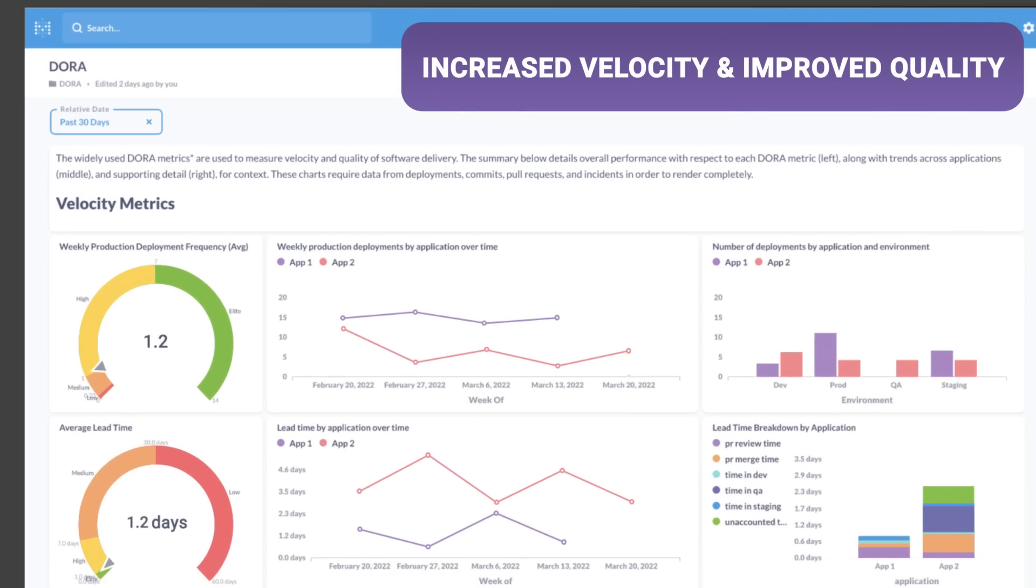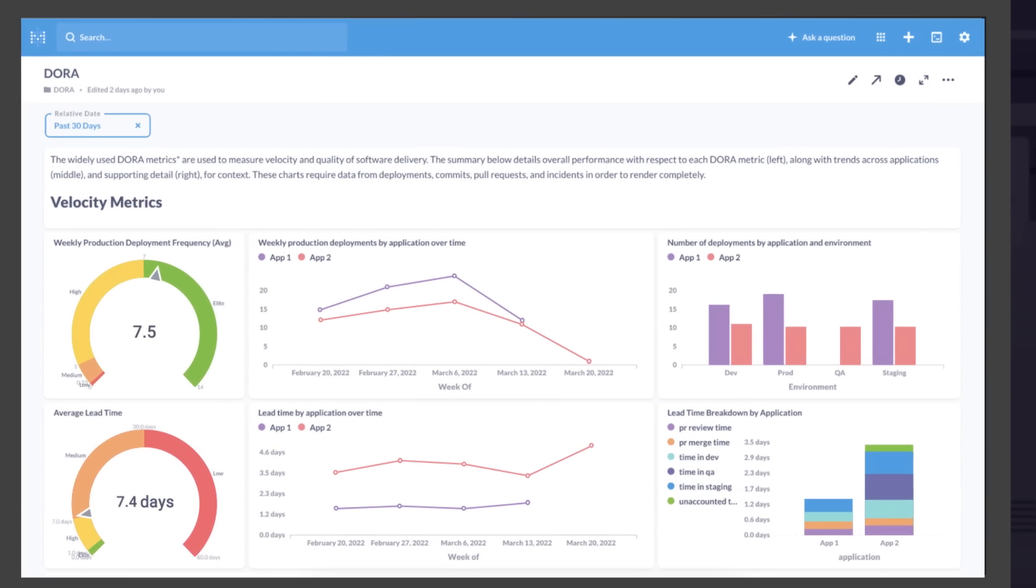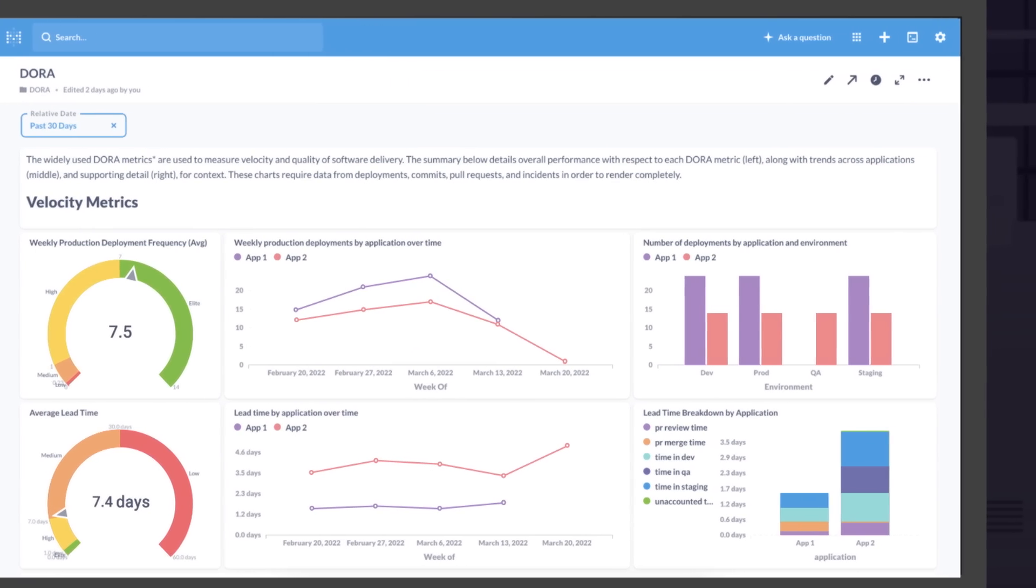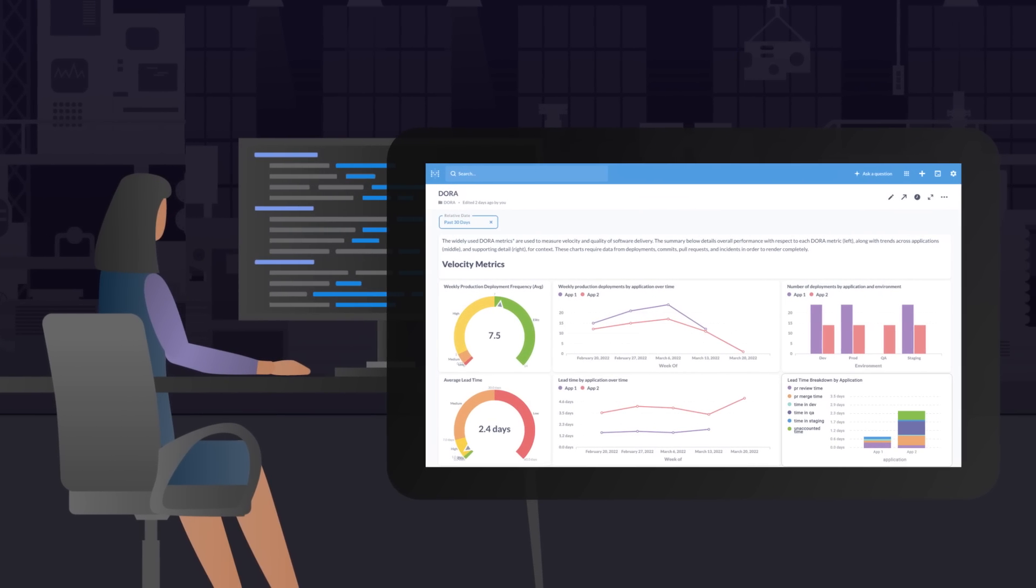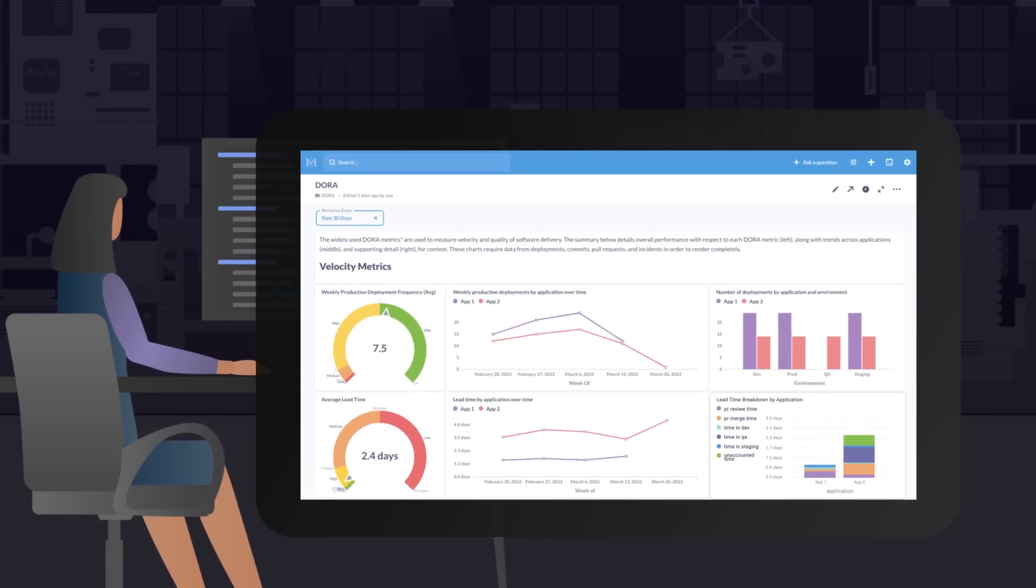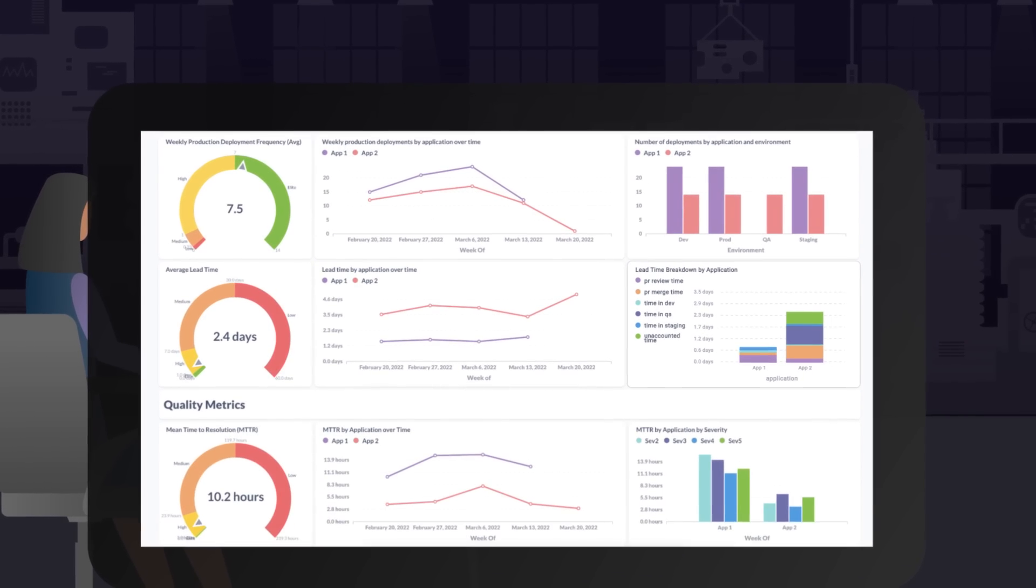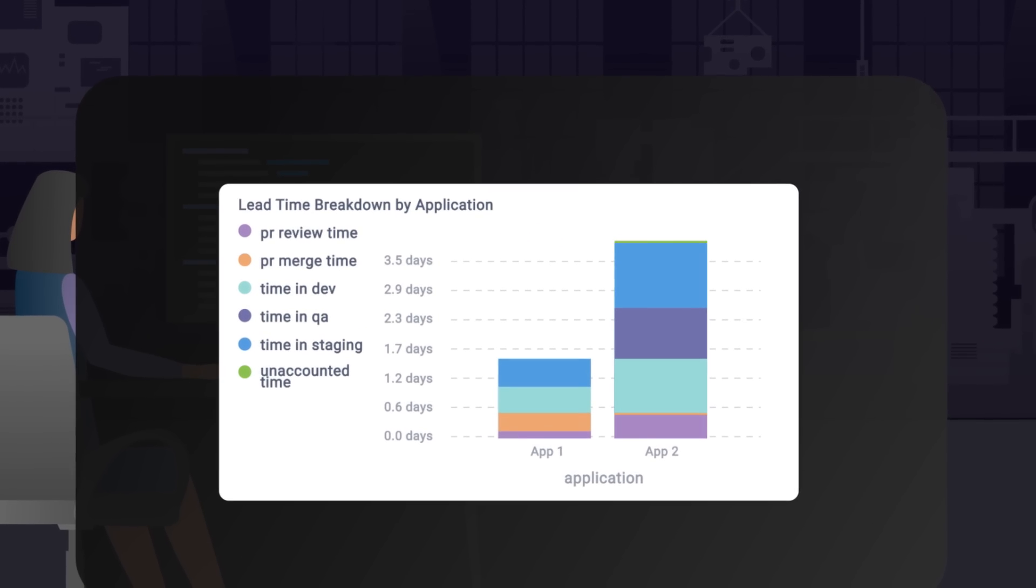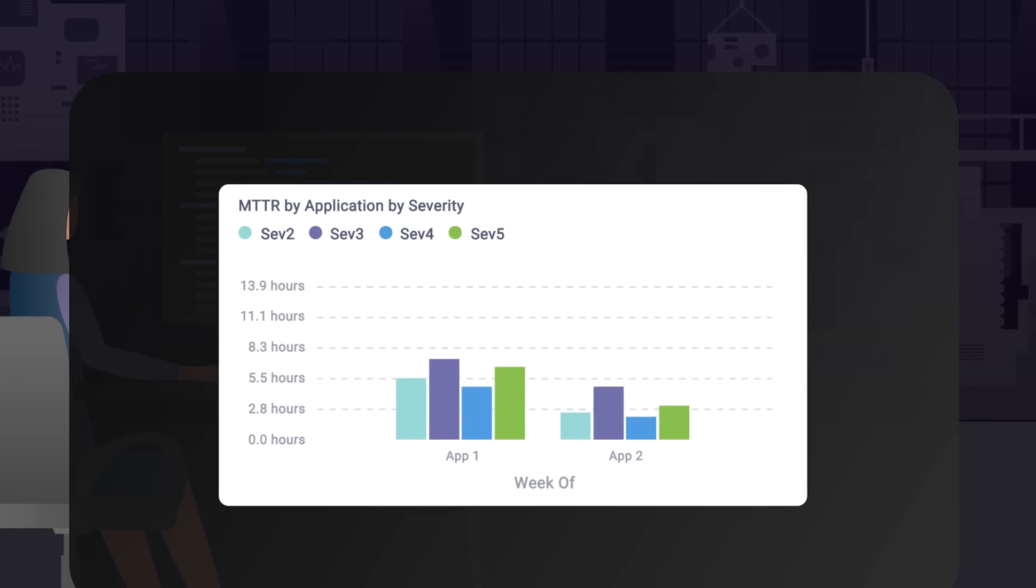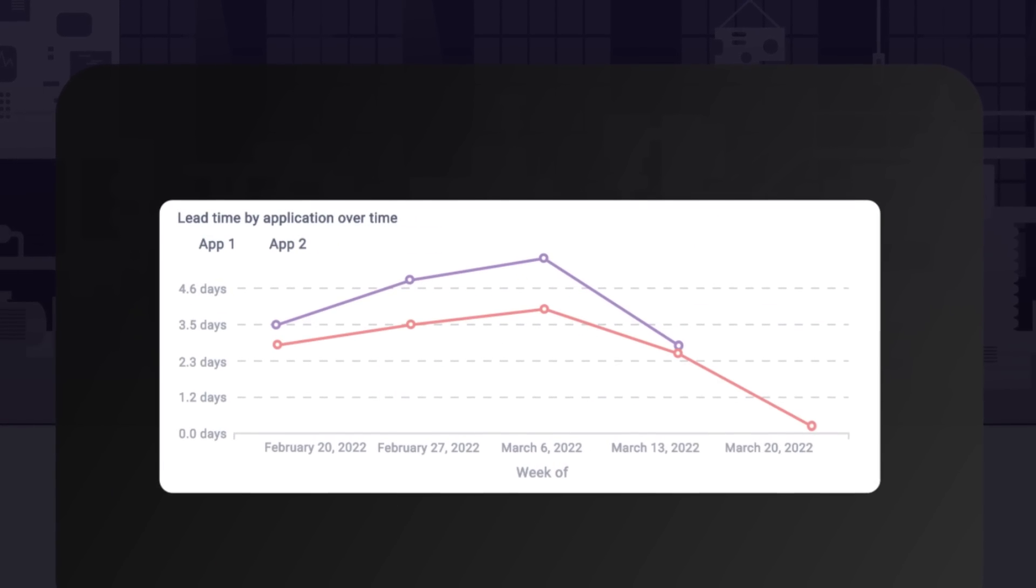With Faro's Community Edition, DORA metrics come standard. Faro's gives you insight into lead time, change failure rate, and time to resolution by application, by stage, and over time.